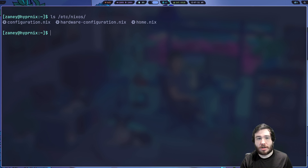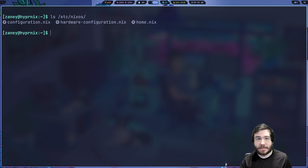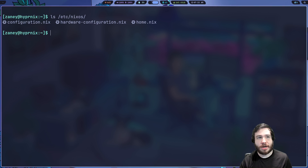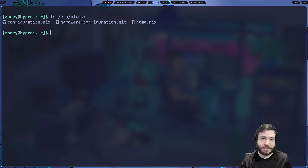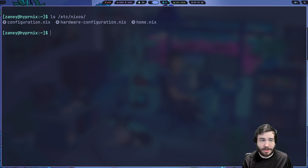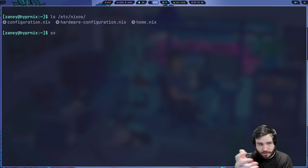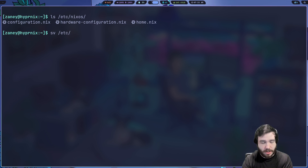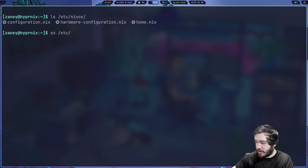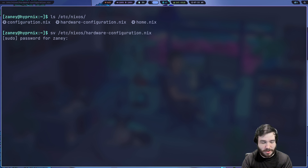Once you actually install it, the home.nix file won't be there by default - that's something I've added because I use HomeManager. That home.nix file is a configuration file for HomeManager, which is a method of declaratively setting up your home directory the same way that configuration.nix sets up your NixOS config. The two files you actually start with are hardware-configuration and configuration. The hardware configuration file you will most likely never really need to touch.